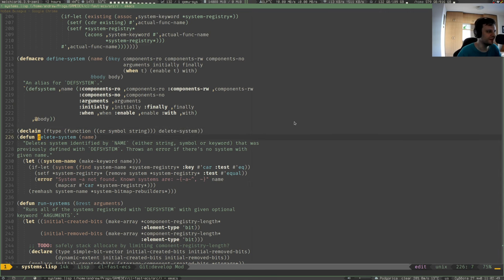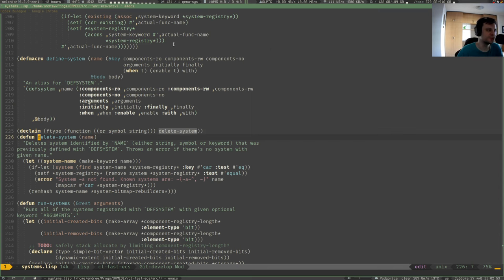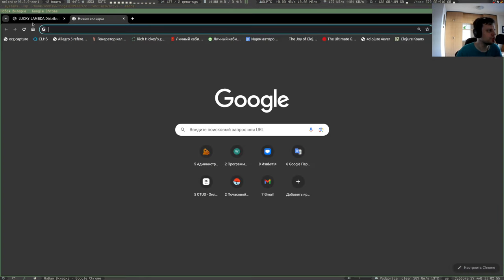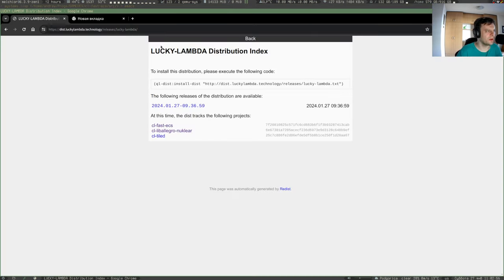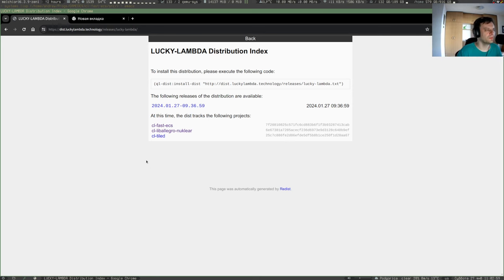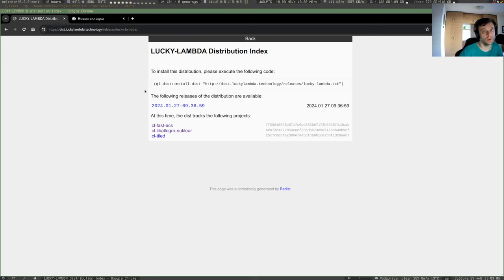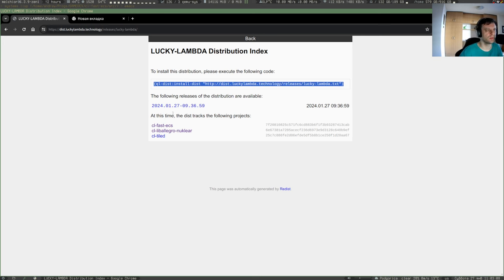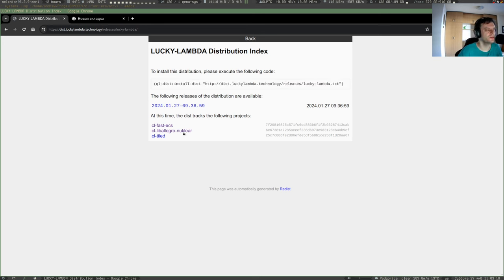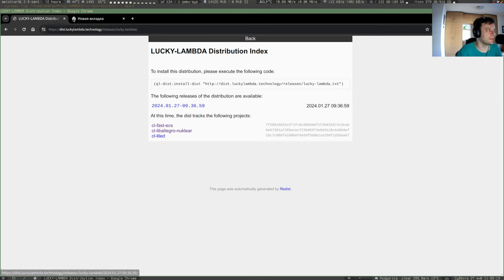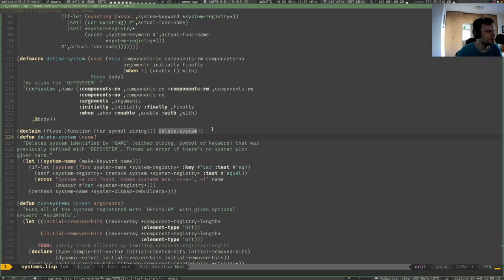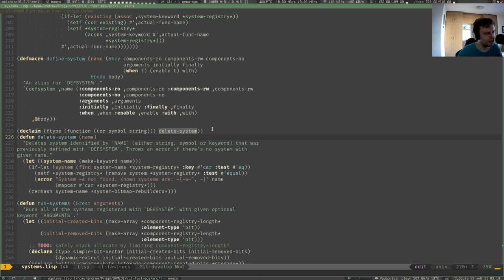The new version of this library containing this new function is in my personal Quicklisp repository called Lucky Lambda. I would put links below. You could add this into your Common Lisp implementation and you would have this latest version of the library clfastecs. I also worked a little bit on that behavior tree library, and hopefully this would be released next week.